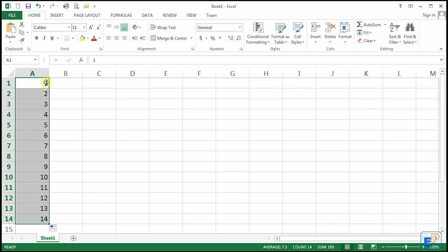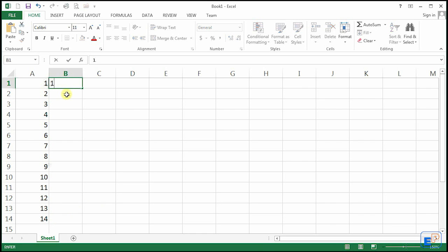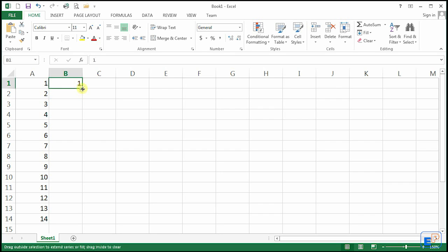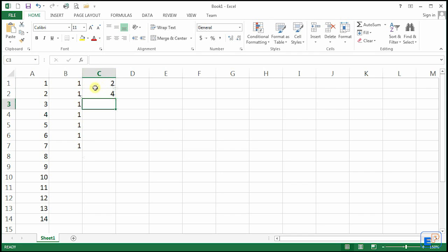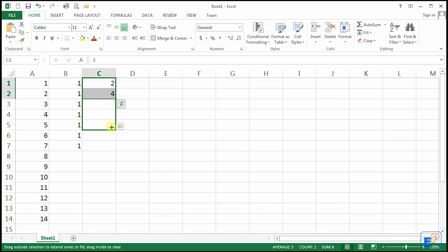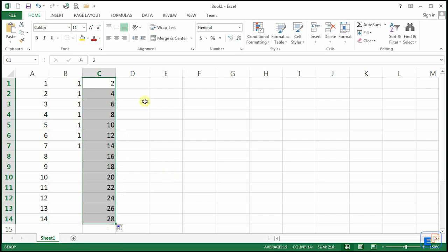It saves me time from typing. Let's say I want the number 1 to appear over and over again — since there is no pattern, it'll only repeat 1. Let's say I want to increase by 2. Excel is smart enough to know that the difference between those is 2, and the next numbers will be 6, 8, 10, 12, 14, 16, and so on.